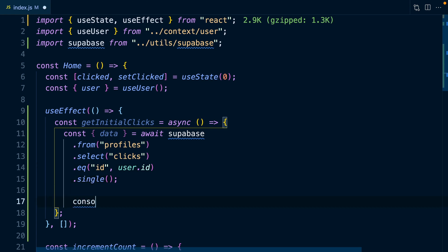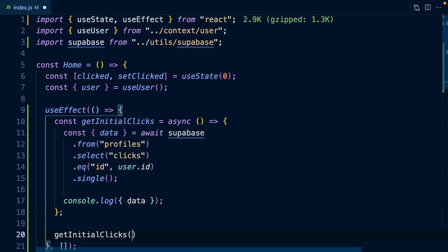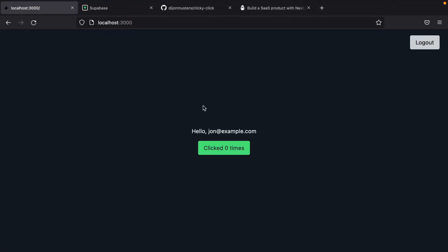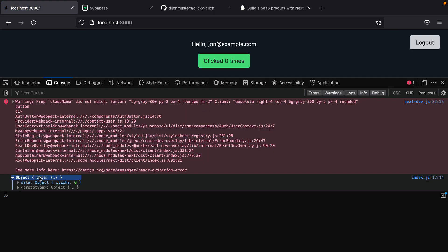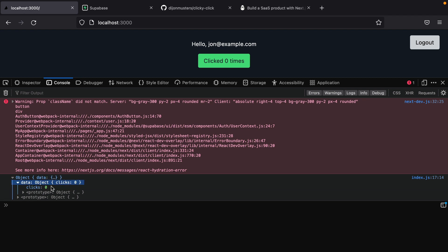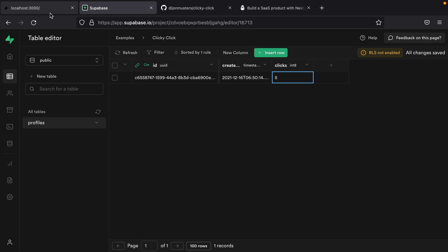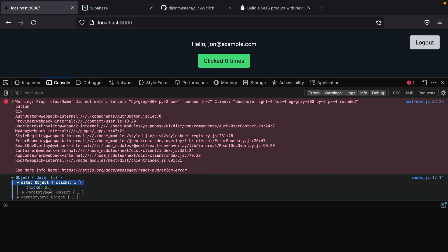Now if we console log out our data, we can see what we get back. We also need to call getInitialClicks — not just declare it. Going back to our application and refreshing, we can see in the console we've got our object with data, and the number of clicks is zero. That maps correctly to the database. If we manually change this to five in the database and refresh, we should see the number five — which we do. Awesome.